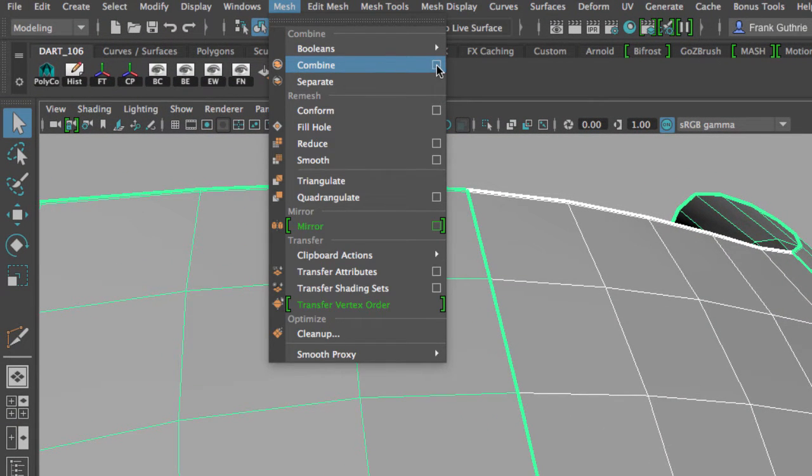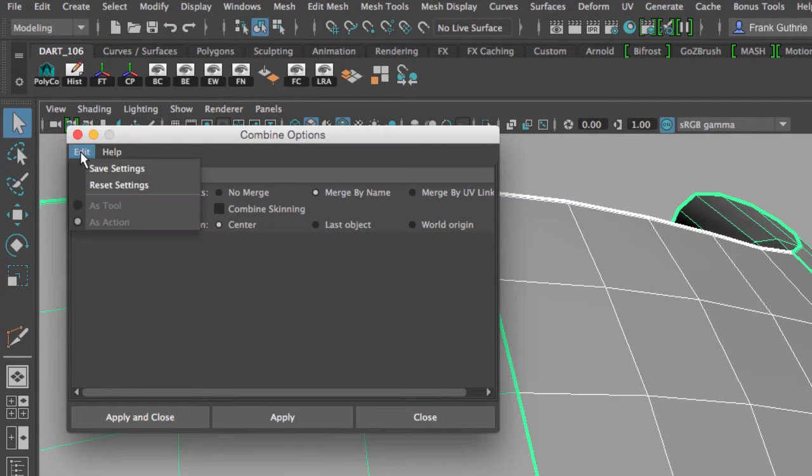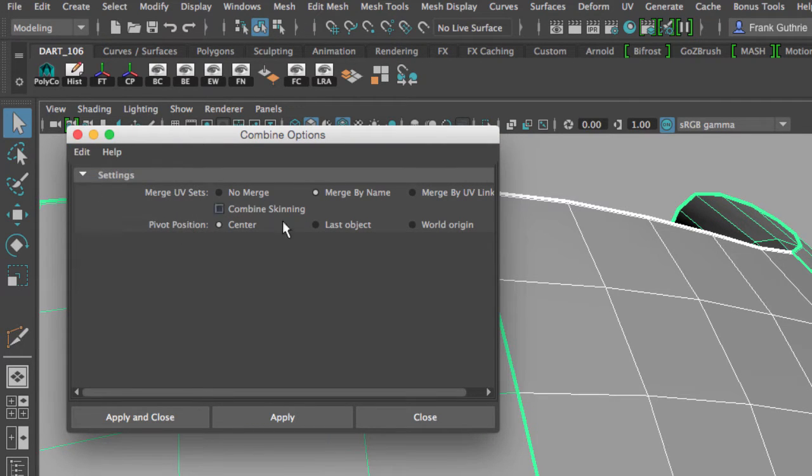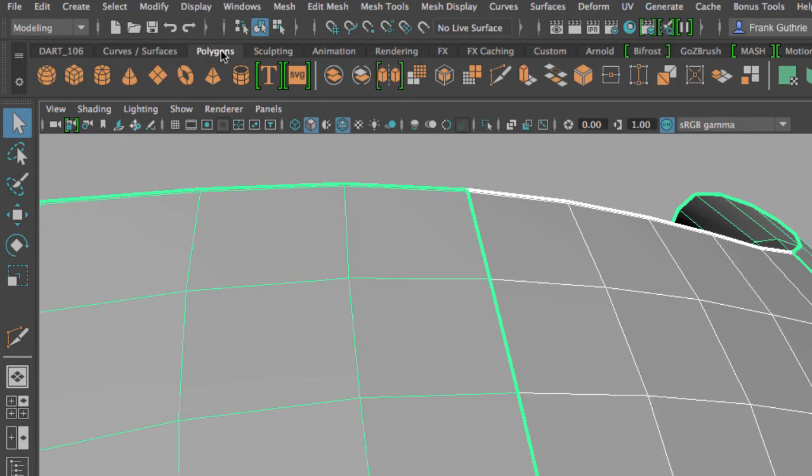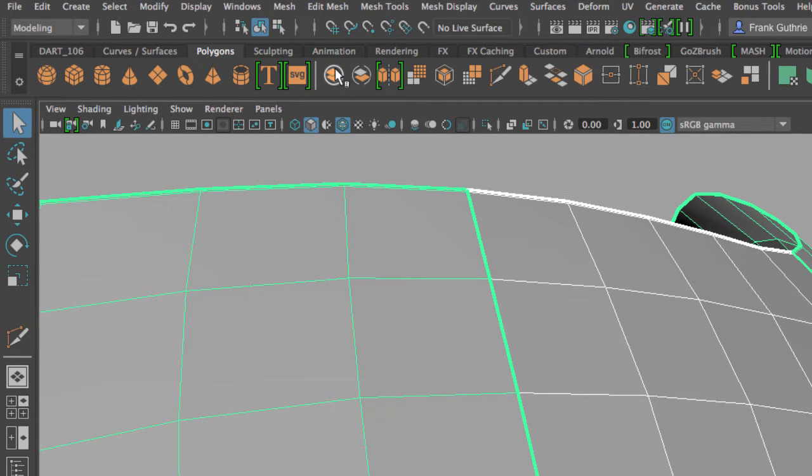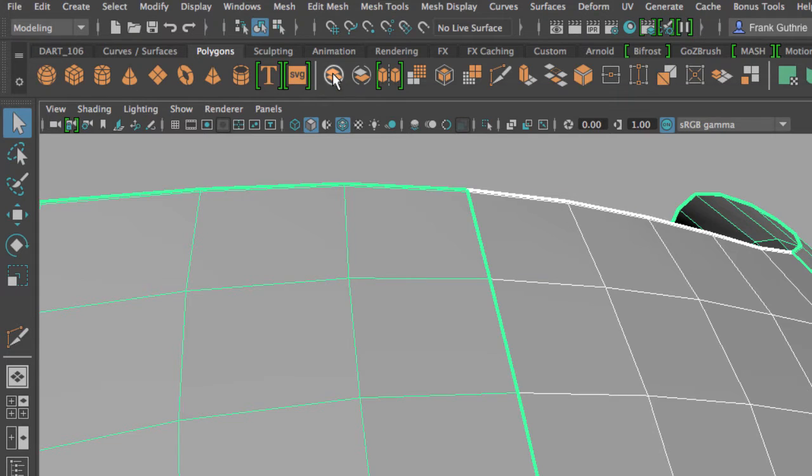If I go to the Options, I'm always going to go to Edit, Reset, in case I did something before. I'm going to close this to show you where you can also find this shortcut. If you go to the Polygons tab, the Combine shortcut is right here. So I'm going to click on this, Combine.